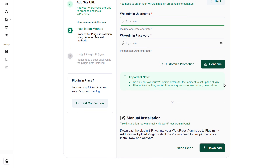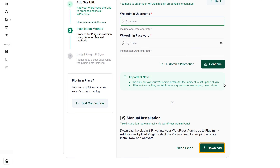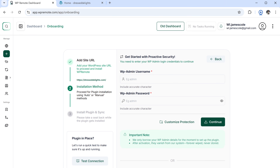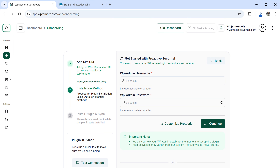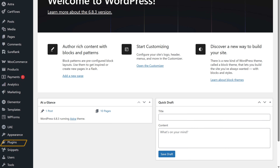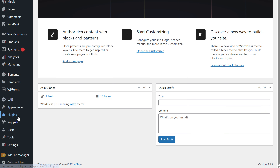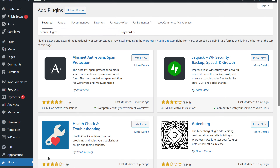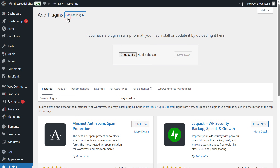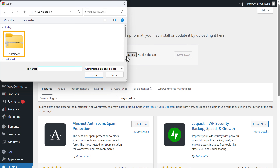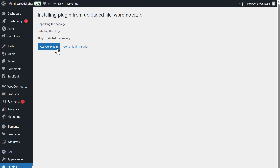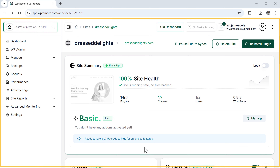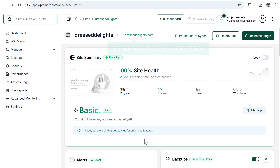We're going to do it manually. First, let's download the plugin, and the plugin will be downloaded to your computer. To install this plugin, let's go to our WordPress dashboard, then go to plugins, click add plugin, now click upload plugin, then choose the plugin that we downloaded, click install, and click activate. The plugin will be installed and it will take you to WP Remote.